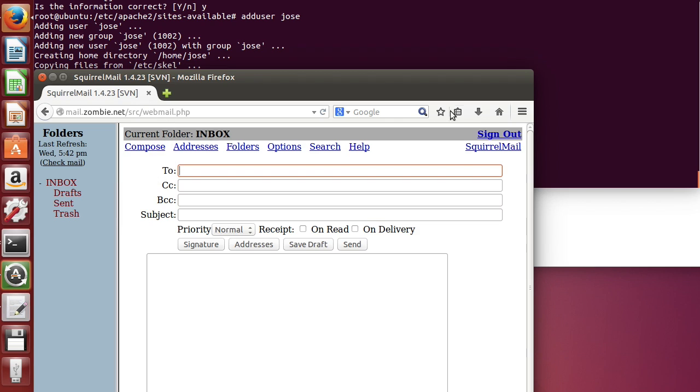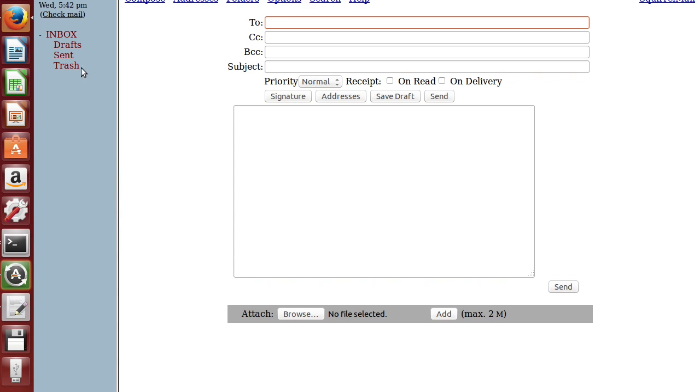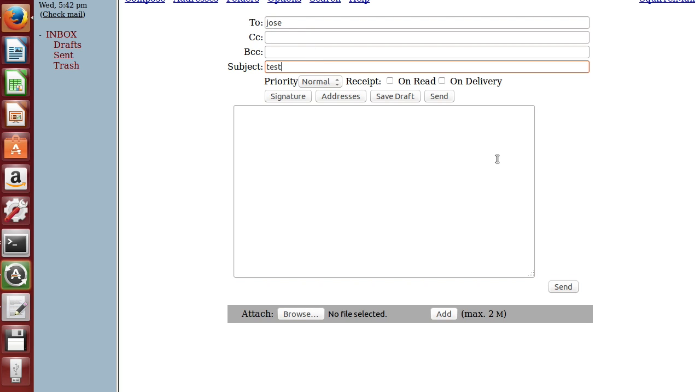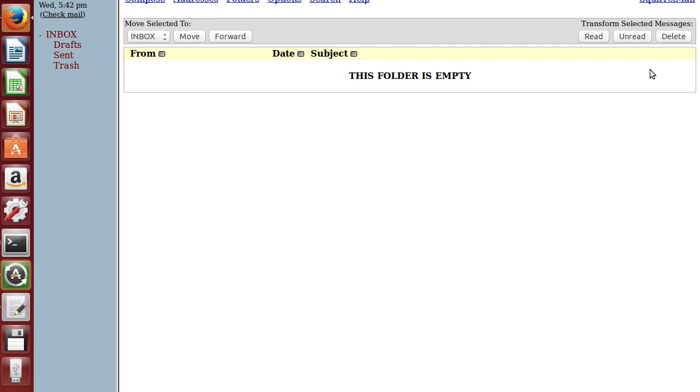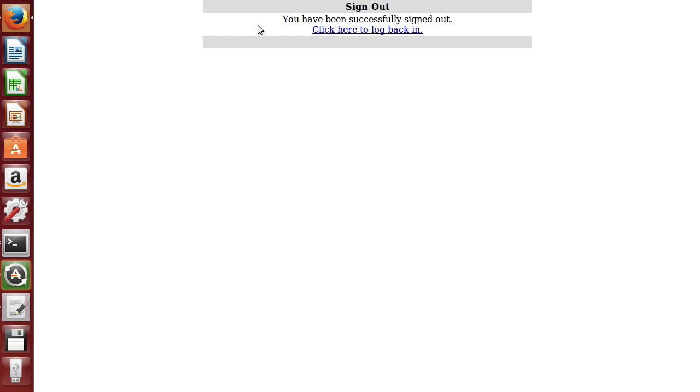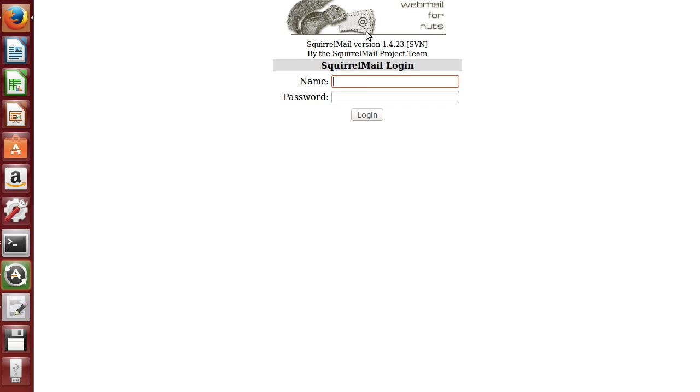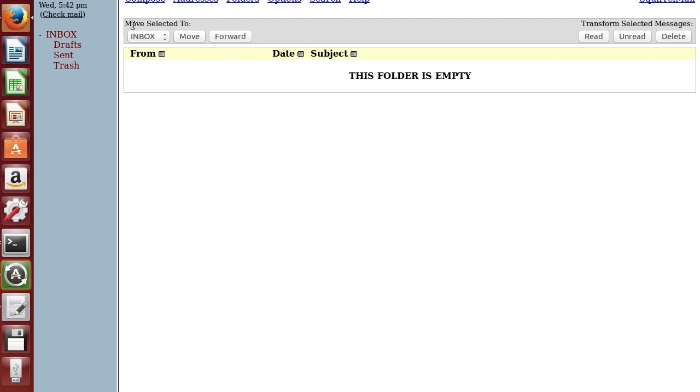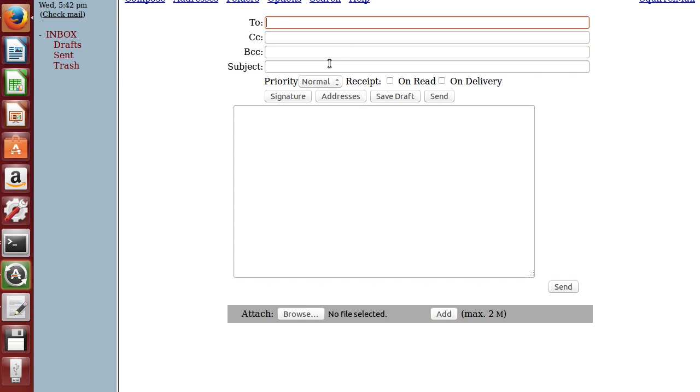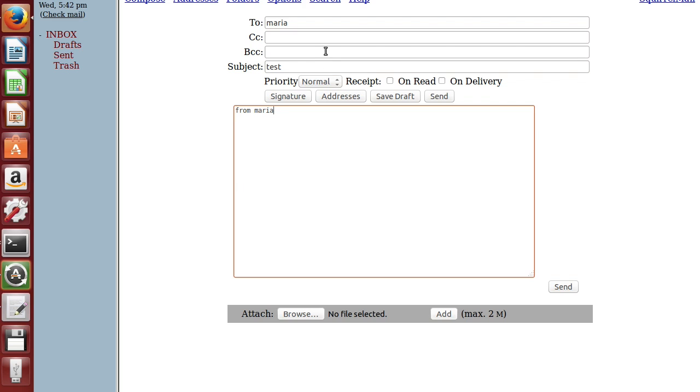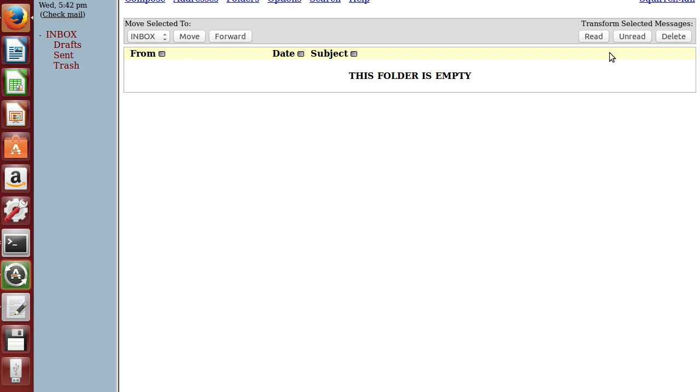Let's try to send an email to the other user which is Jose. One, two, three, four. It's empty. Let me send an email to Maria. Test from Maria. Whoa, this is from Jose. Oops.